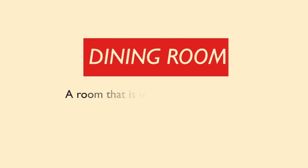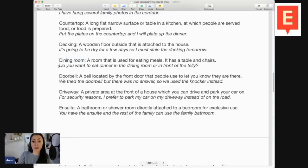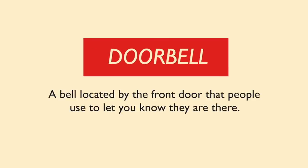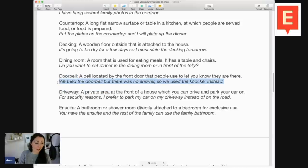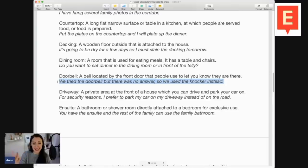A really simple one: dining room — a room that's used for eating meals, it has a table and chairs. I might say: do you want to eat dinner in the dining room or in front of the telly? Telly is slang for TV. Next, we have doorbell — simply a bell located by the front door that people use to let you know they're there, sometimes just called a bell. Example: we tried the doorbell but there was no answer, so we used the knocker instead. The knocker is a metal hoop or semicircle on the front door that you bang to make a loud noise and alert someone to your presence.